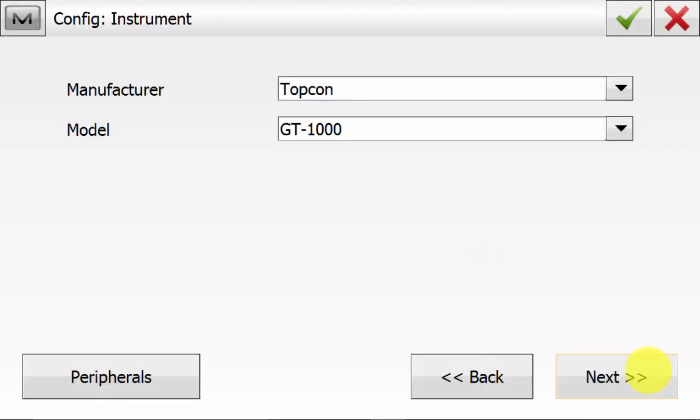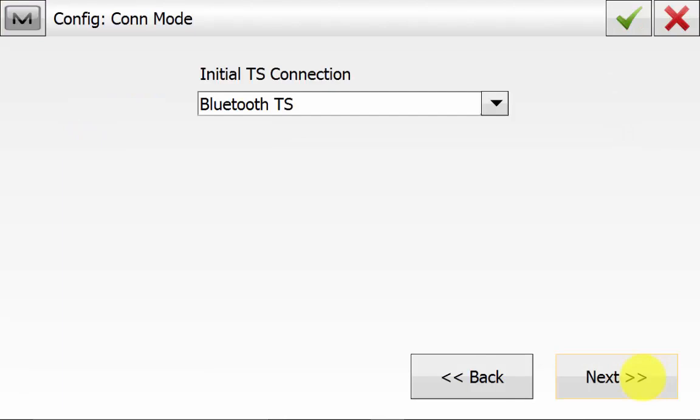We'll pick the instrument model of GT1000 from the TopCon manufacturer list and hit Next. We will connect to the instrument using Bluetooth and hit Next.